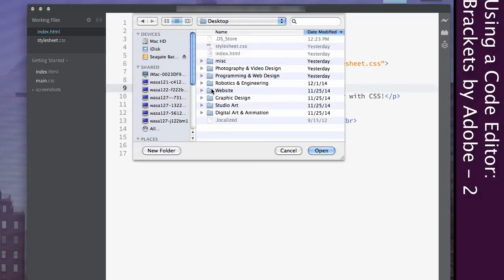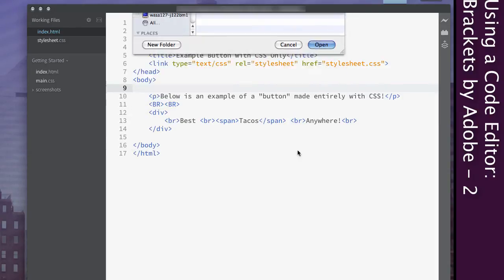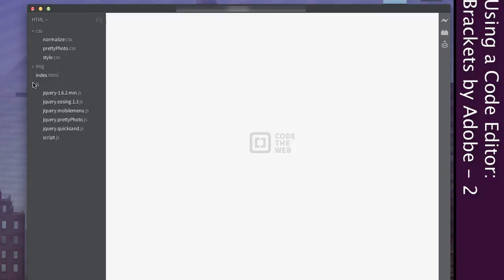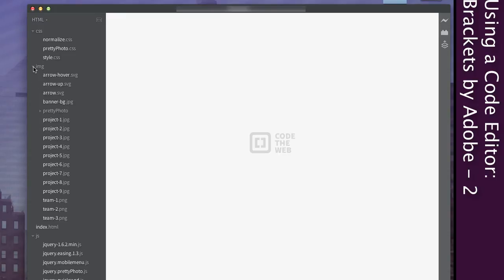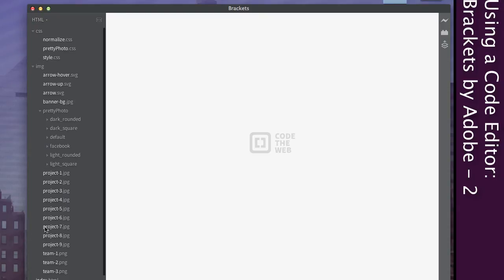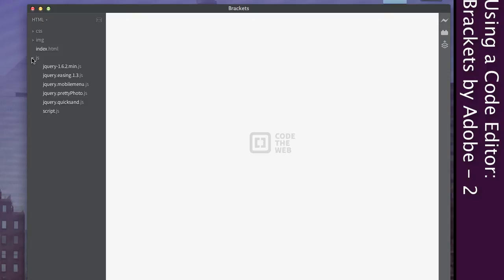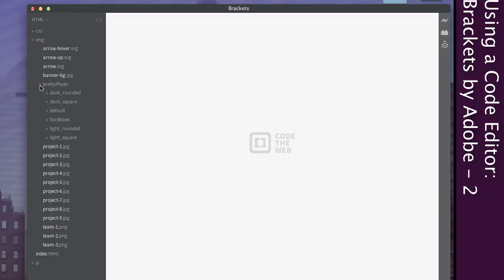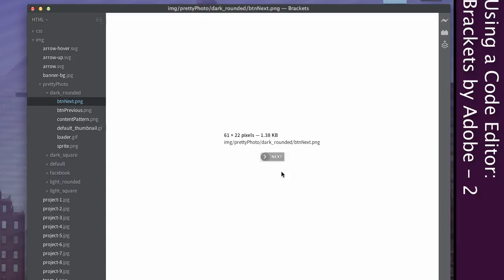For example, if I go into my folders and choose this website here, we can now see the different files — the main page, the different CSS files, the different JavaScripts, and even the images. You can see the full file structure, which is really cool. Inside that folder I have one index.html, a JavaScript folder with different JavaScripts, a CSS folder with different CSS files, and an image folder with nested subfolders. You can click on images and it will show you the image itself, tell you the dimensions, the size, and even the file path, which can be pretty useful.